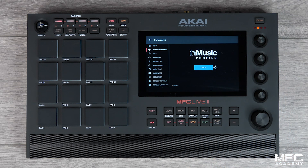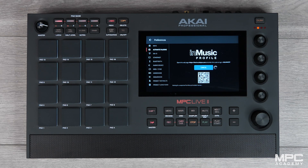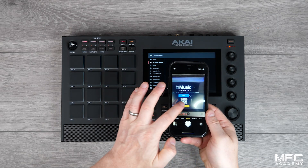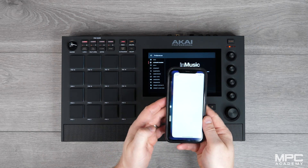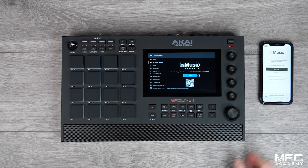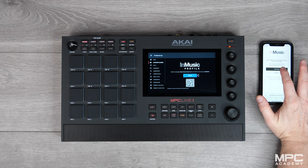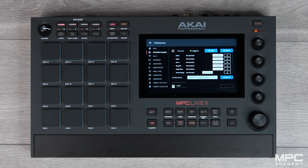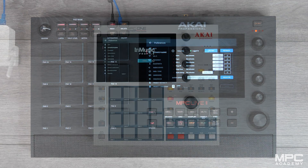Now once you press login, you need to scan the QR code with a mobile device or open the URL shown on the page in the browser. Once you scan the QR code, simply log in to your InMusic profile from your device. This will synchronize your account directly with your MPC, detecting your serial codes for activation.